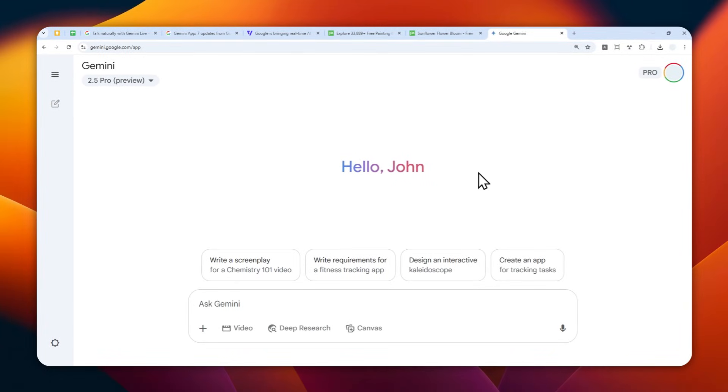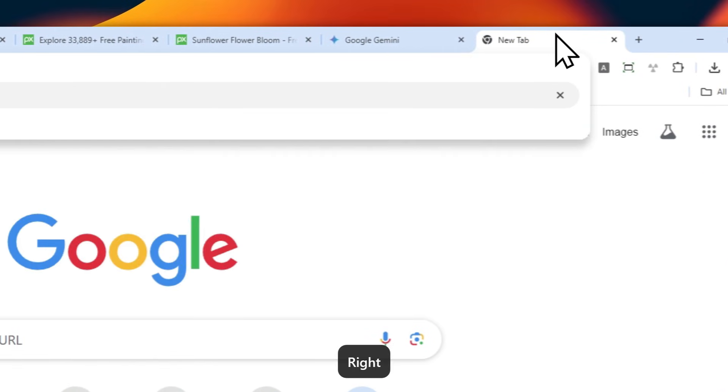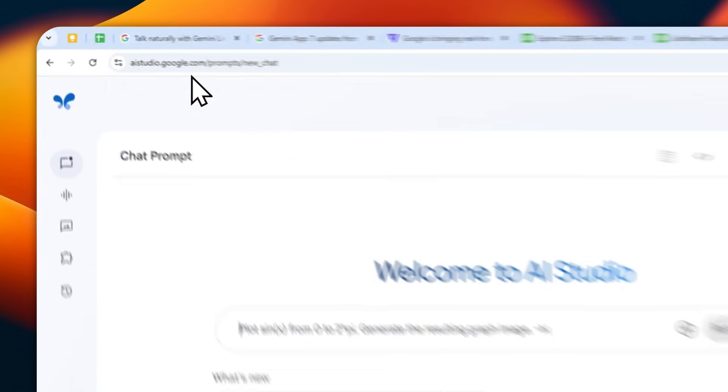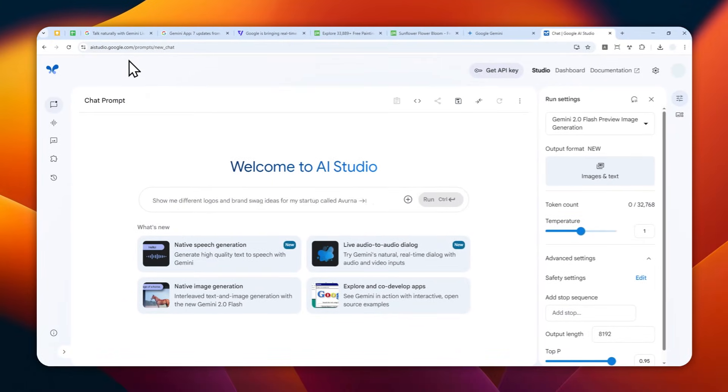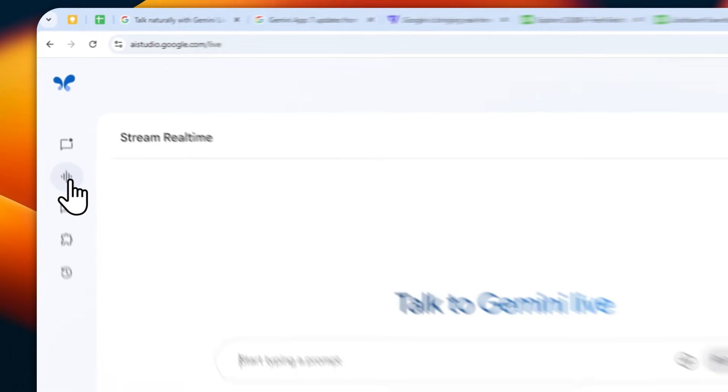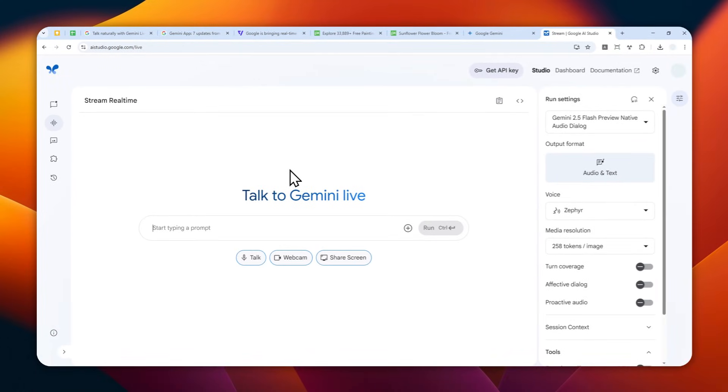But there is actually a workaround that lets you use the live mode on Gemini. First, go to ai studio.google.com and log in with your account. Navigate to Stream, and then you can select to share with Gemini your webcam or your screen—what you're seeing right now.